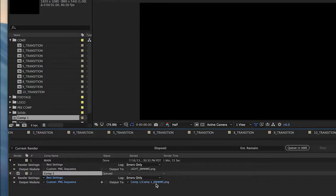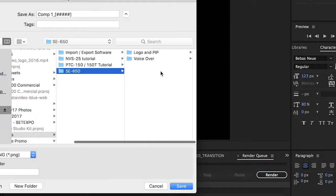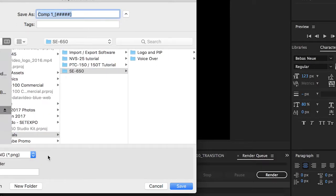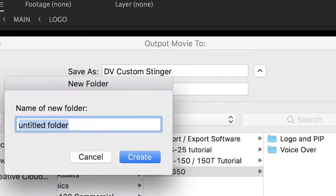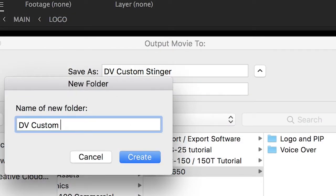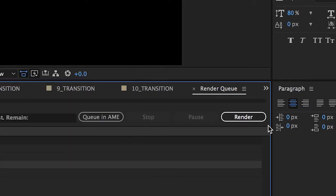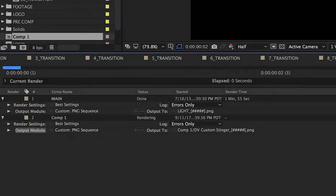Output to a thumb drive or other location accessible to the computer you will connect to your switcher. The sequence will be exported as 60 PNG frames into a folder. Click Save and then click Render to begin the export.